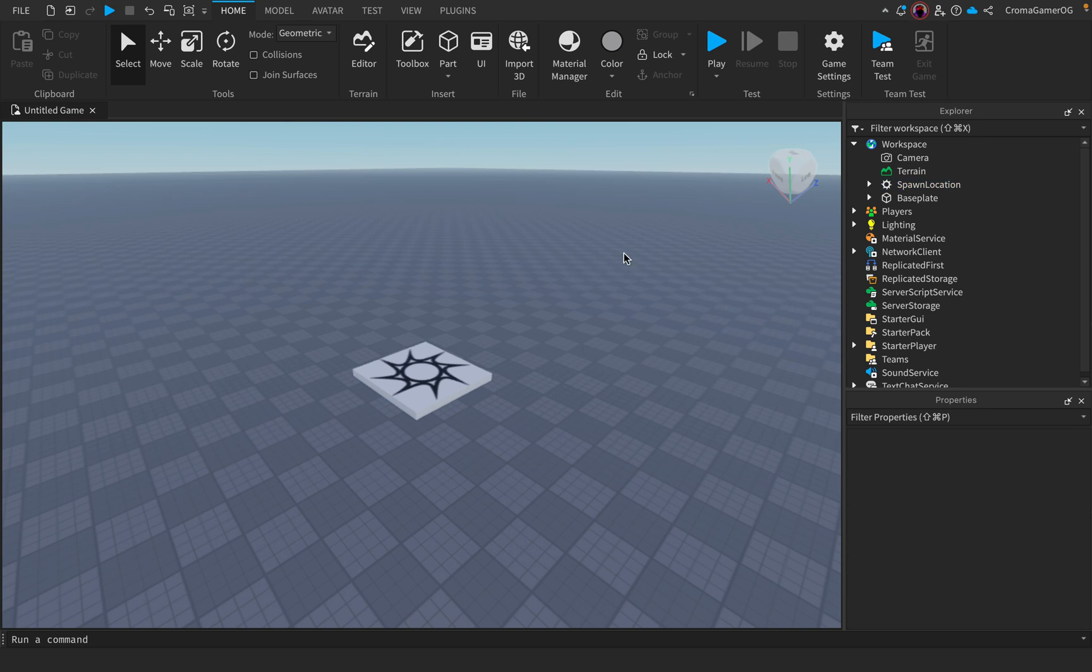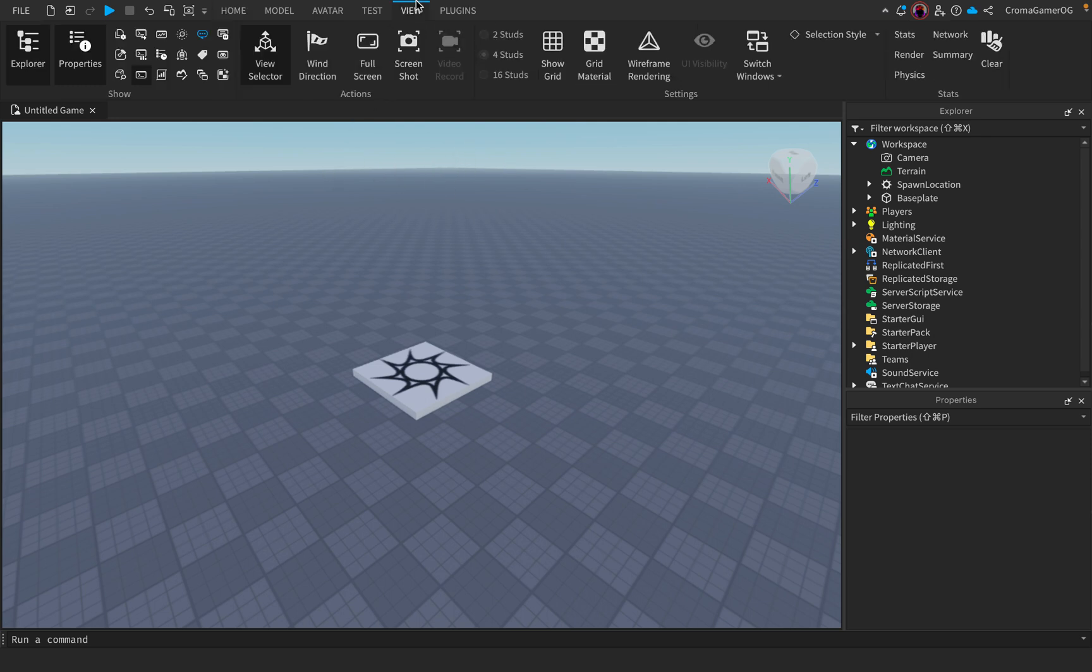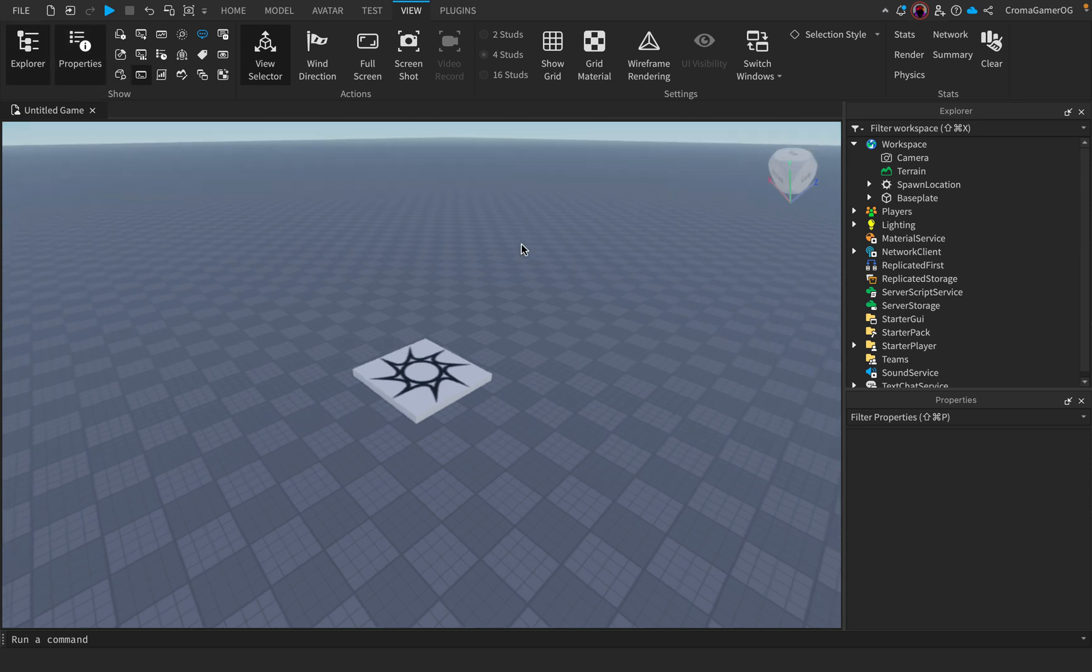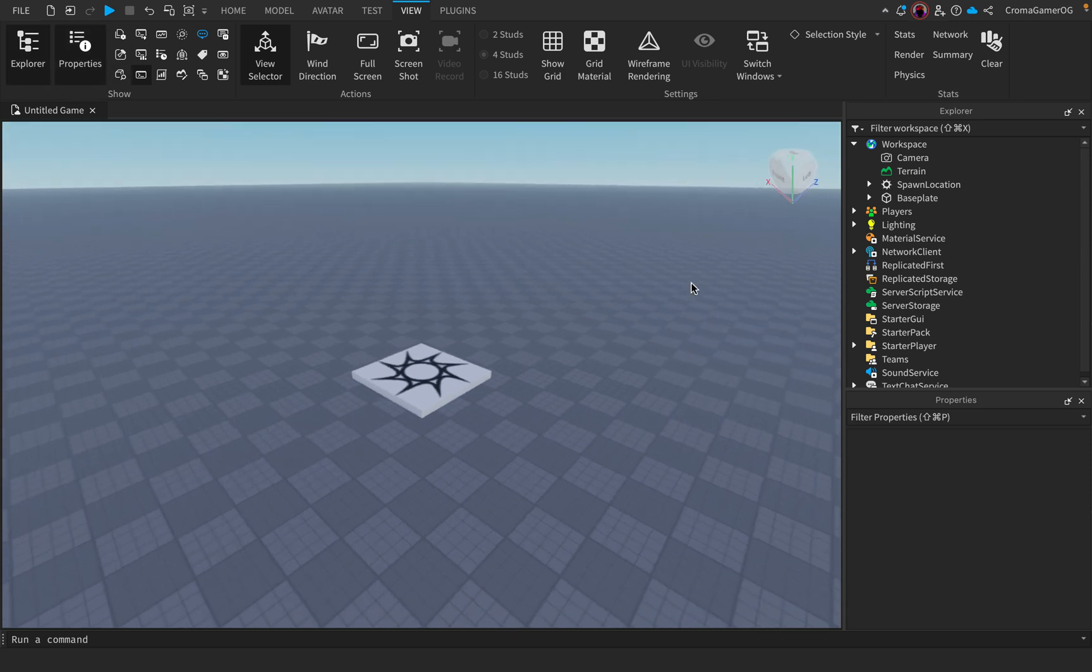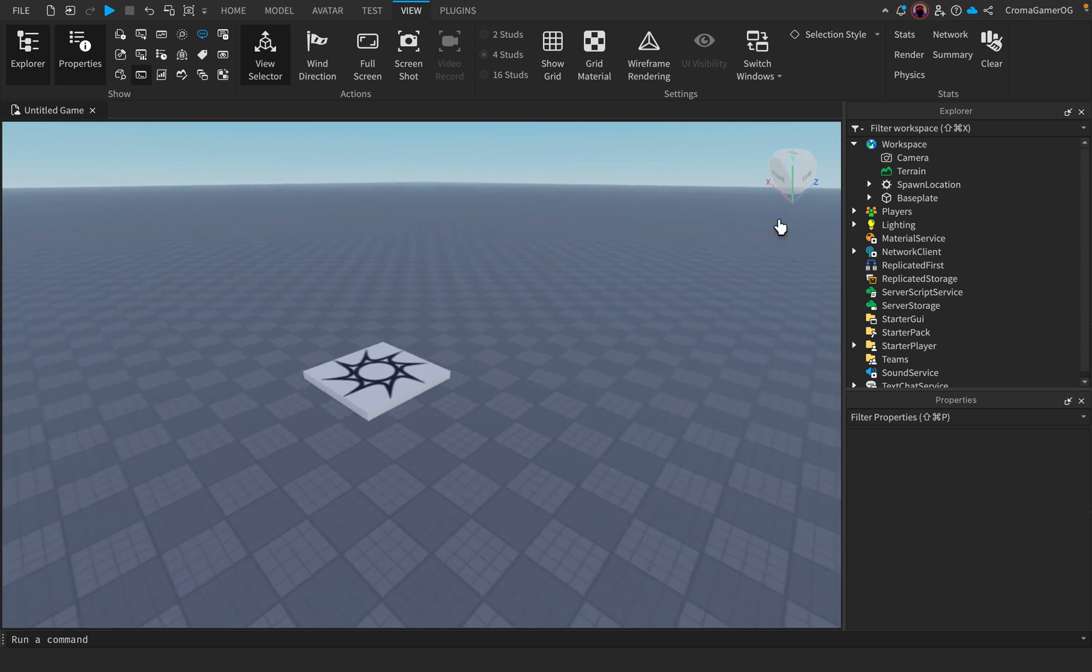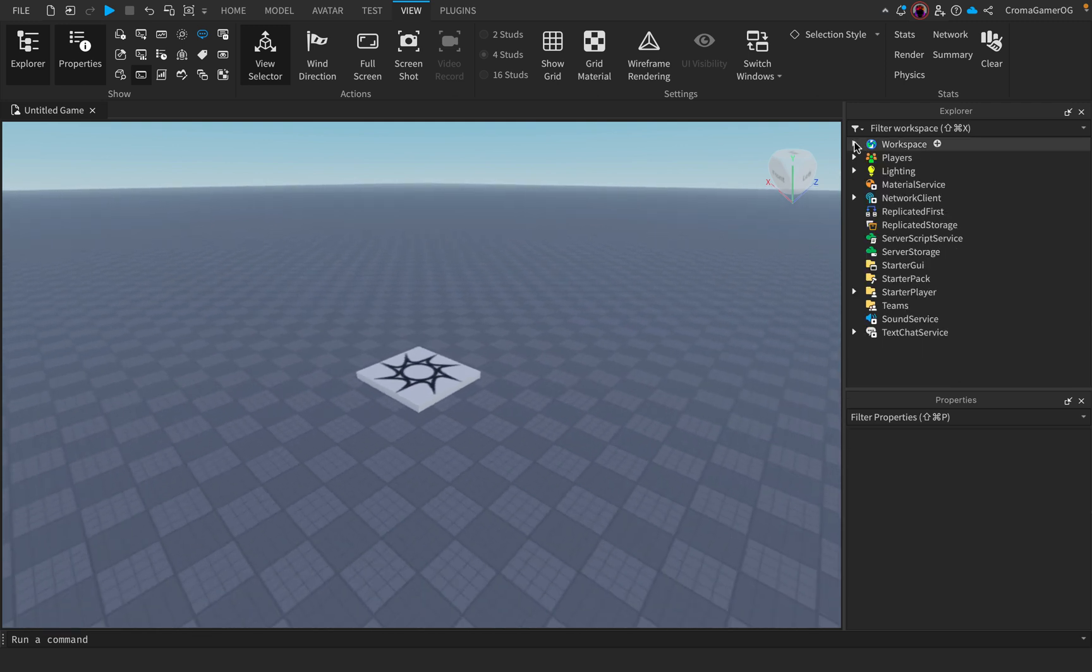Hello guys, today I will show you how to make a progress bar GUI. First, make sure you have the properties enabled and the Explorer - that's very important.